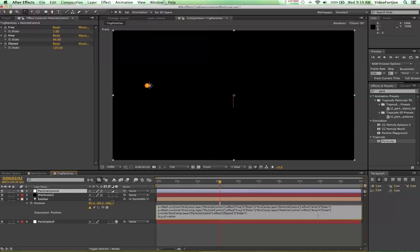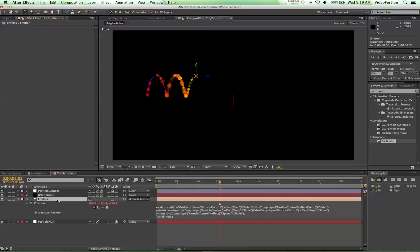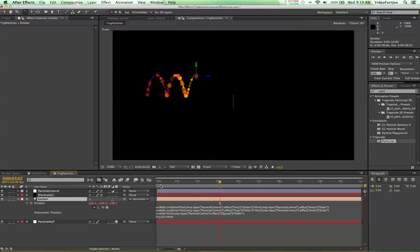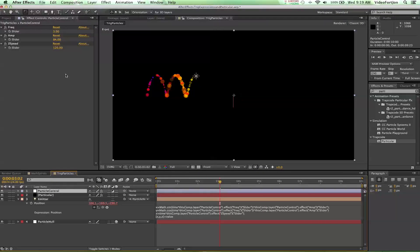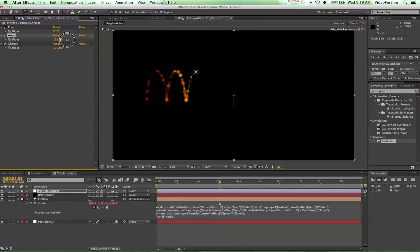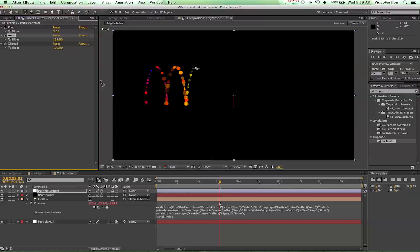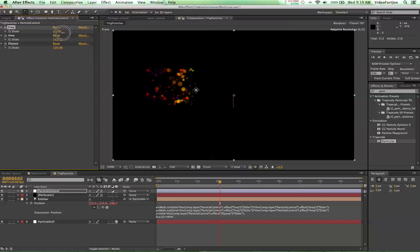We're just going to relink the expression — make sure that got put back on — and our expression is back to normal. Something kind of cool: if we go back to particle control, we can start changing our amplitude to make it bigger or smaller in real time. Same thing with frequency — we can create more spirals or fewer spirals as we please.